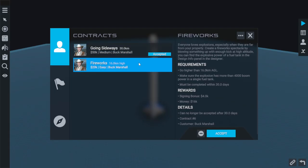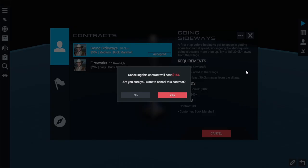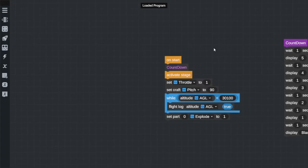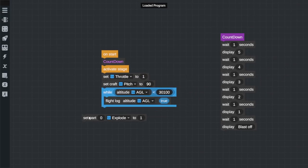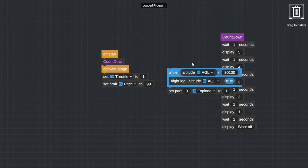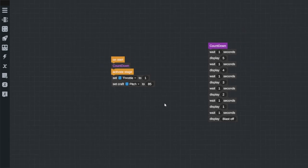As fun as it would be to grind all the fireworks missions, I think we're going to now do a little bit of progression here. We've got to launch a new craft, start at the village, crash 30 kilometers away. That should be relatively easy. The first thing we're going to do is just get rid of all of this. None of this is what I want, so we're going to pop that over there. I'm going to set my craft pitch to 85 straight away.